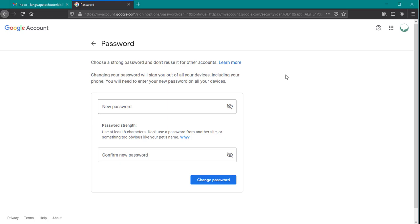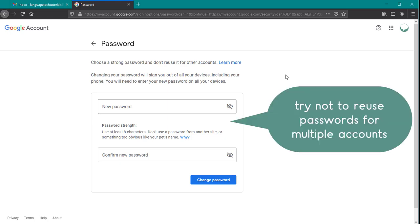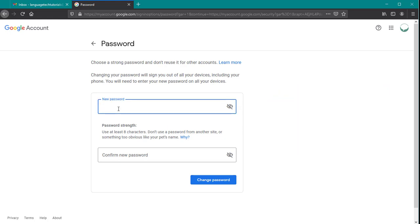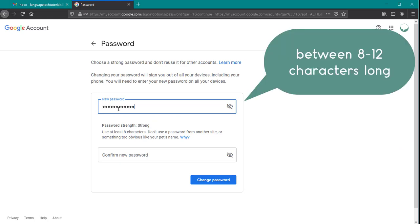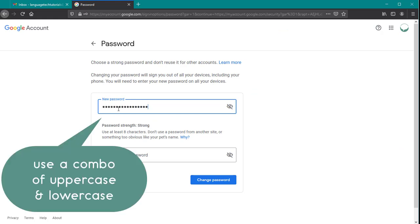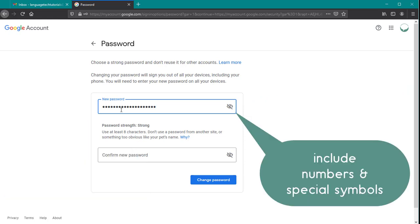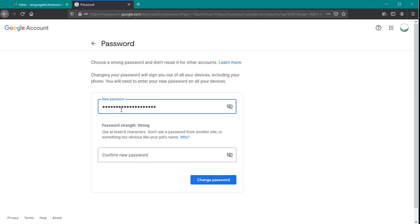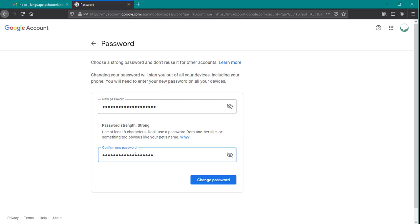Now you'll want to create a strong password here, which means you don't want to reuse a password that you use for other accounts. We recommend using a password between eight and 12 characters using uppercase letters, lowercase letters, numbers and symbols like the number sign, the dollar sign or a punctuation mark. Once you're satisfied with your password, you'll go down and re-enter it in the confirm new password box.